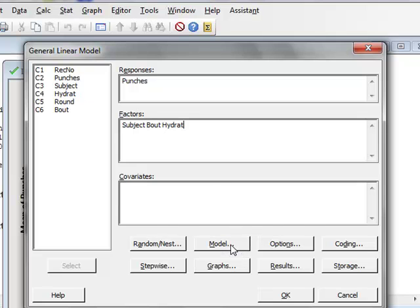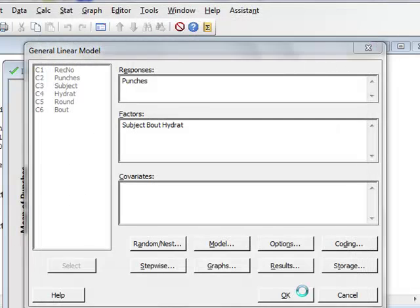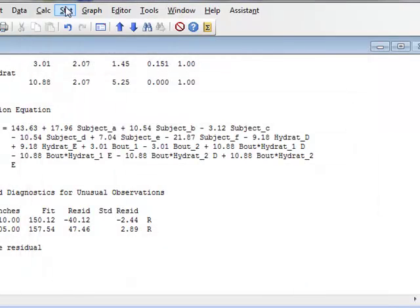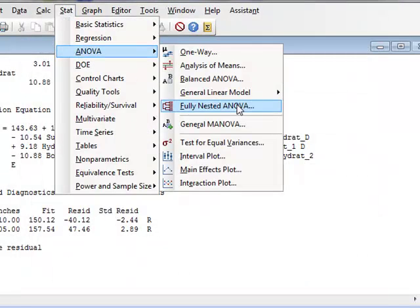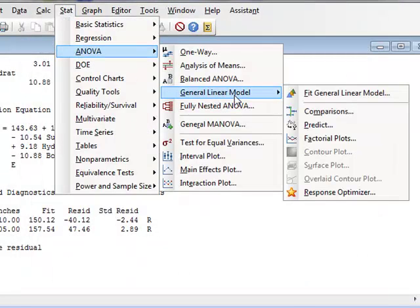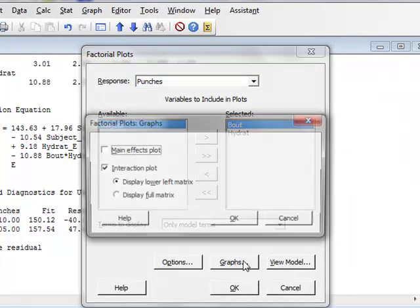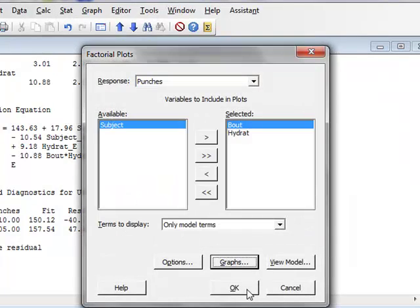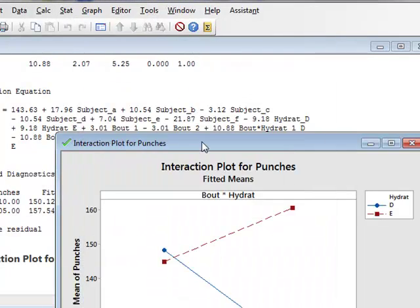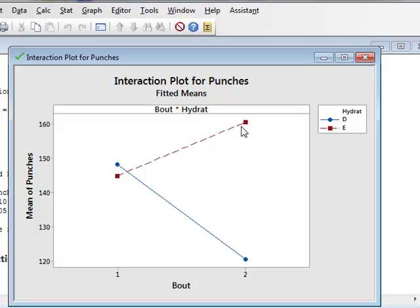Go to the model. So, we now have bout times hydrat. We go OK. Run the model, so that now, when we request factorial plots, for the lower left matrix, we will have the number of punches for the two bouts, with the two lines describing the levels of hydration, which is the plot we had in the top right-hand corner of the matrix.